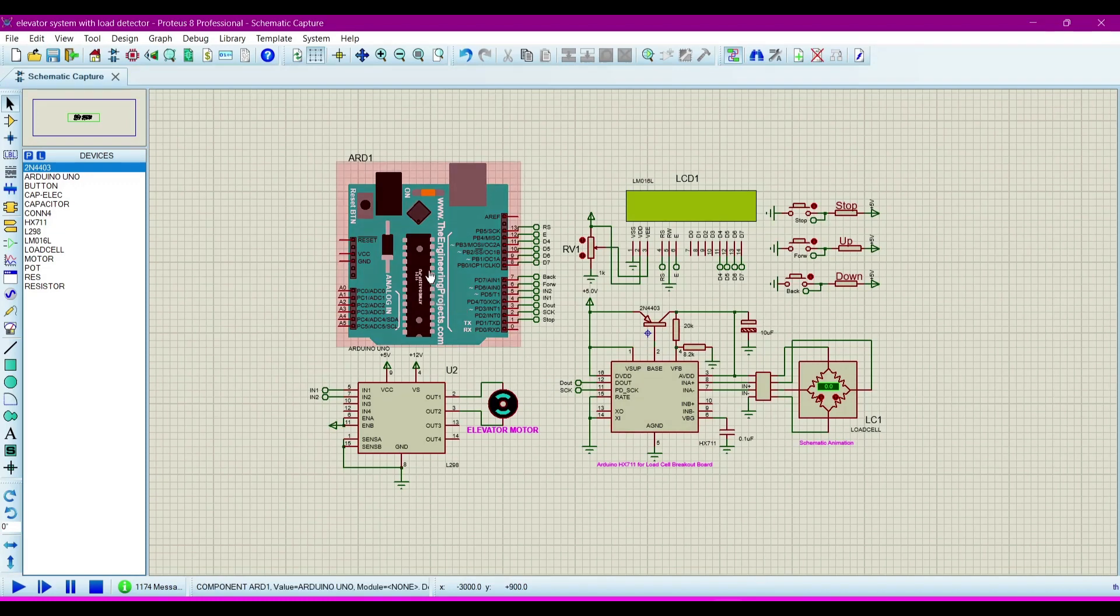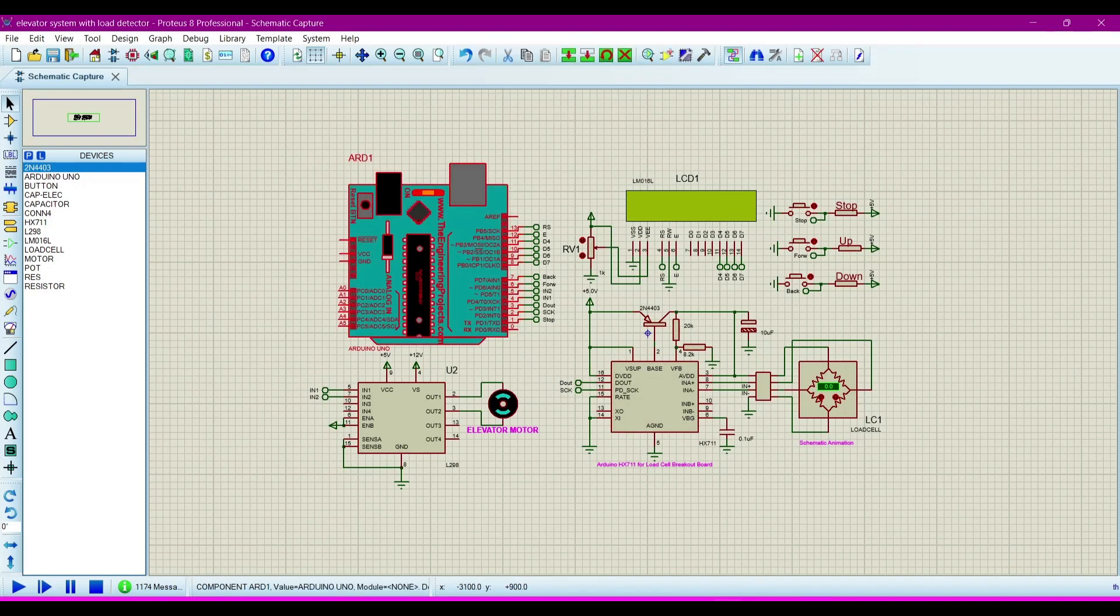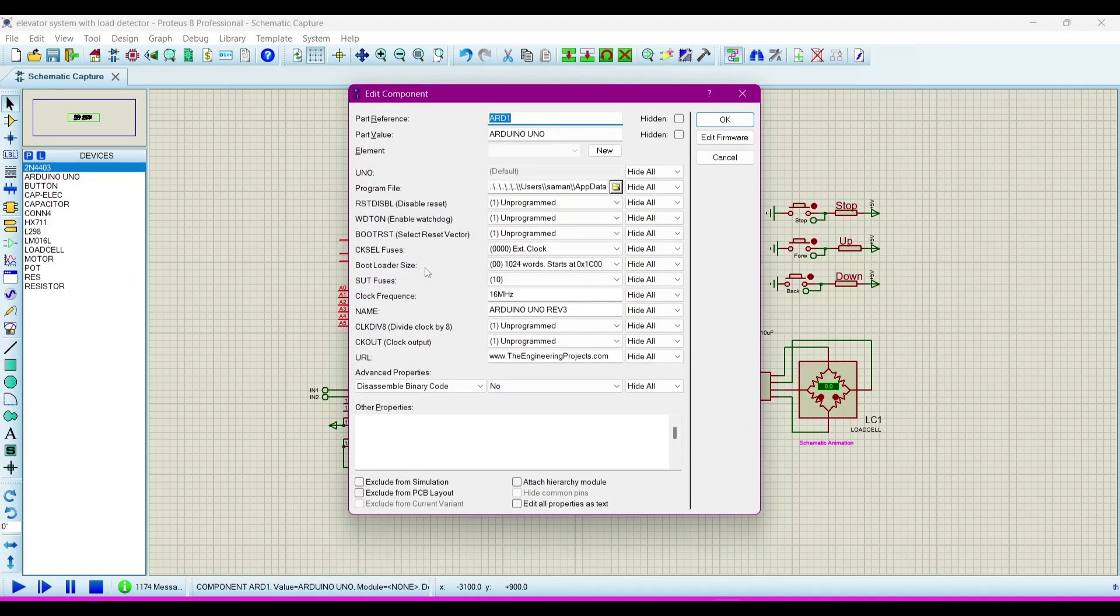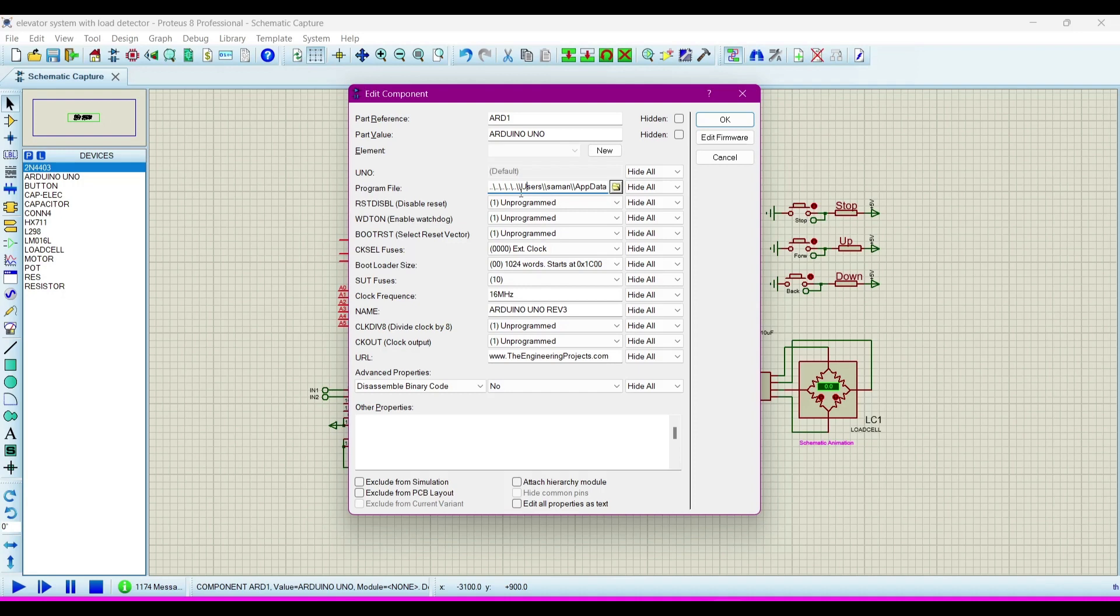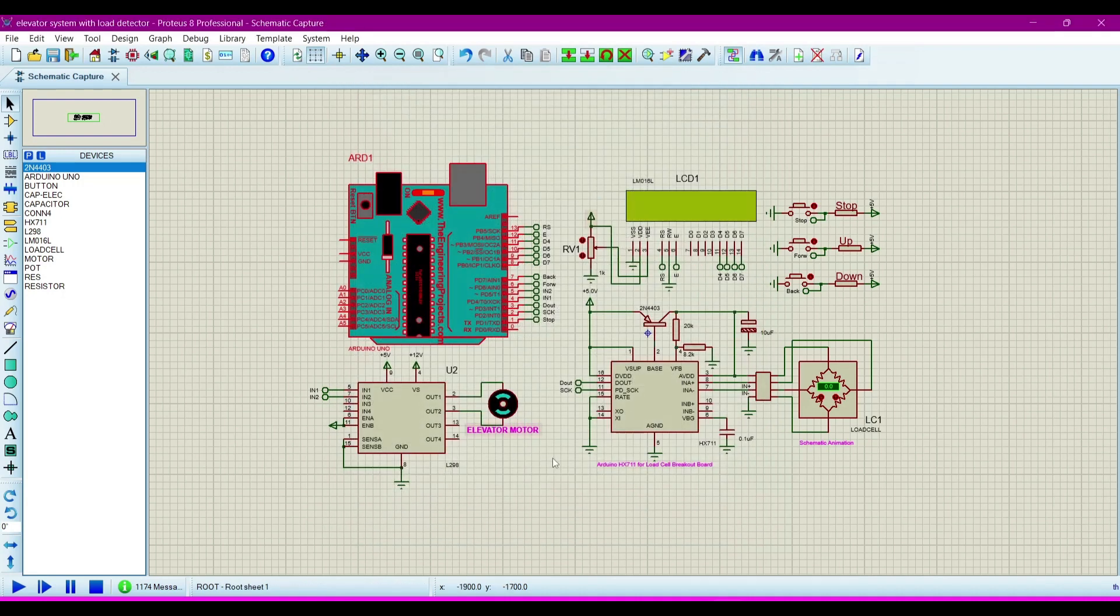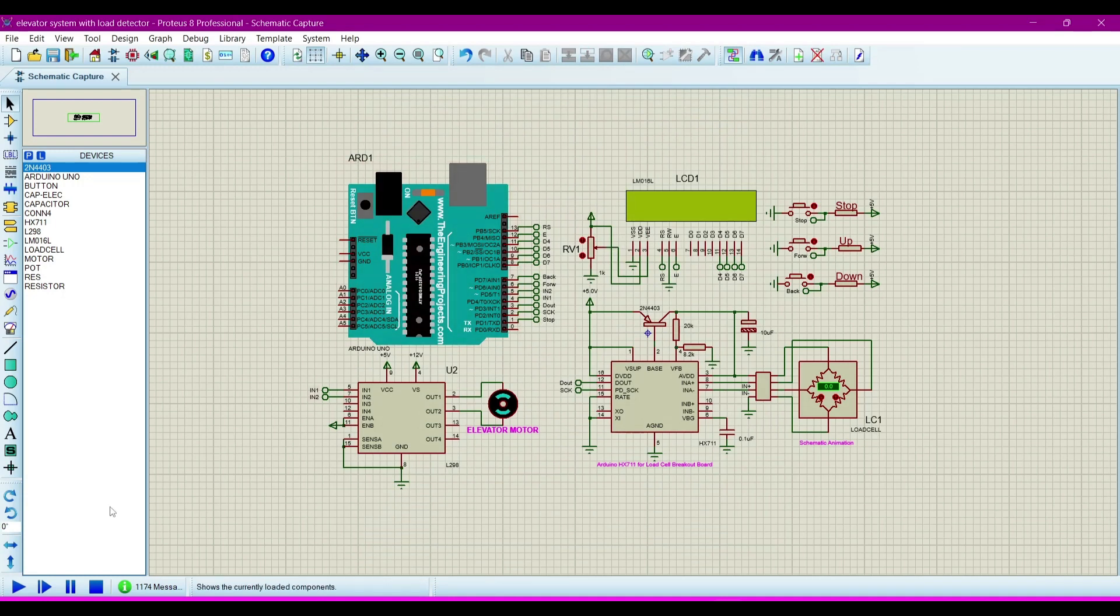We require hex file for uploading in the simulation. That's why we want to generate this hex file. Now double click on the Arduino Uno, now paste it in the program file. Click OK.